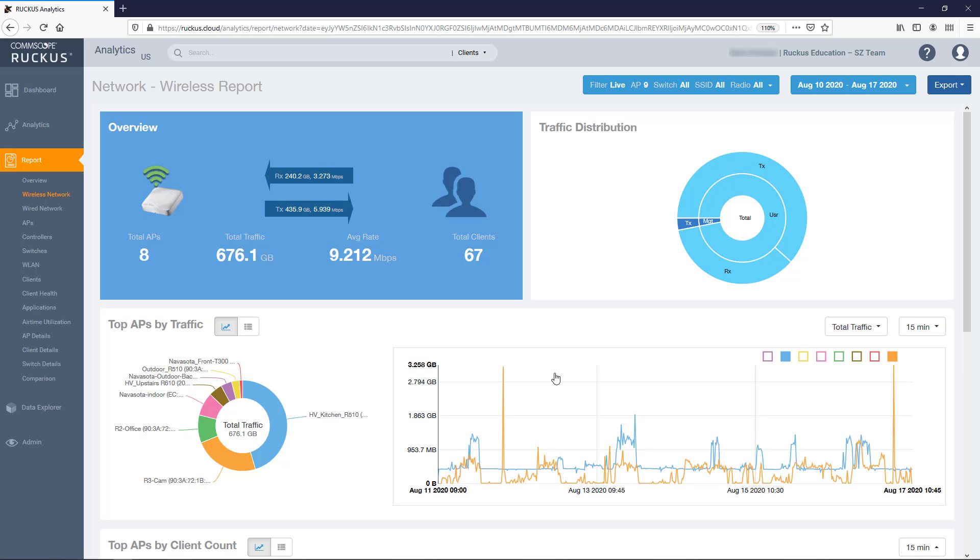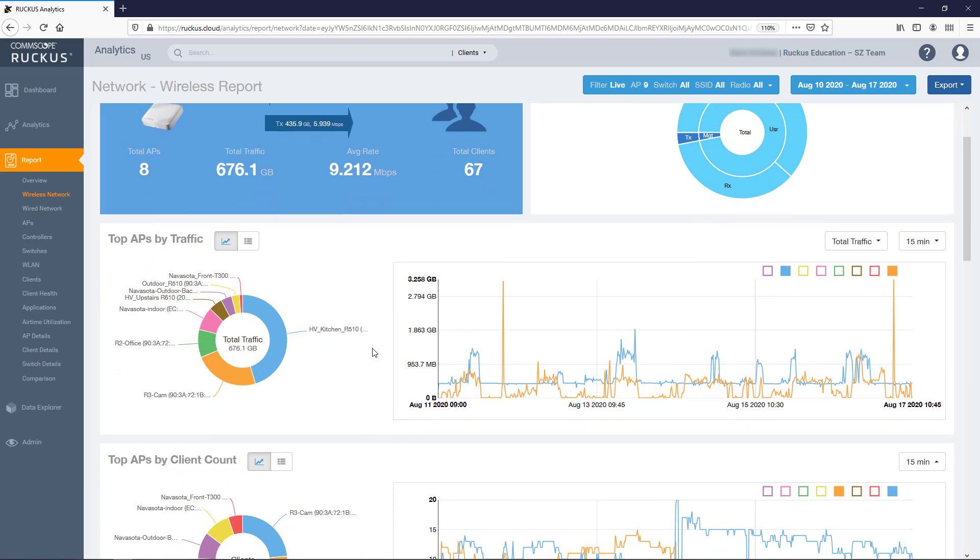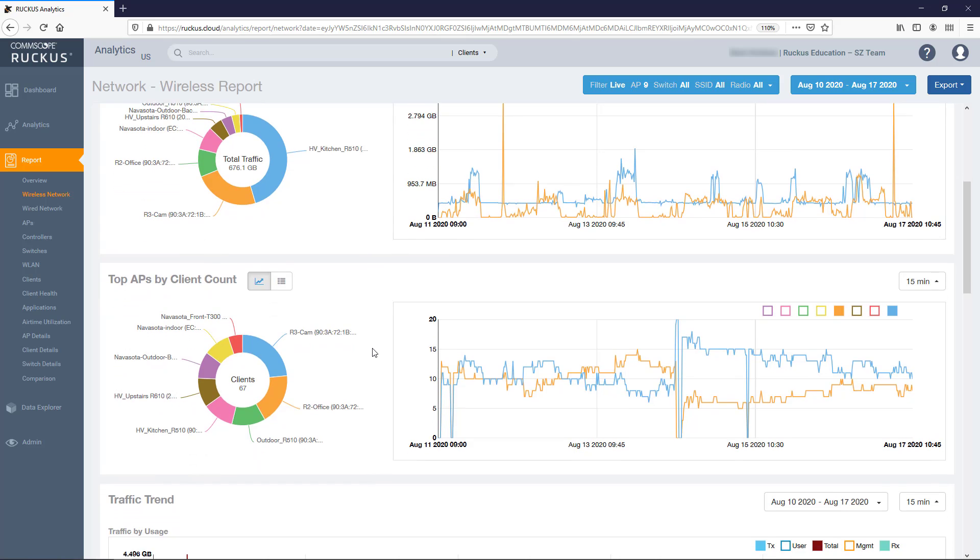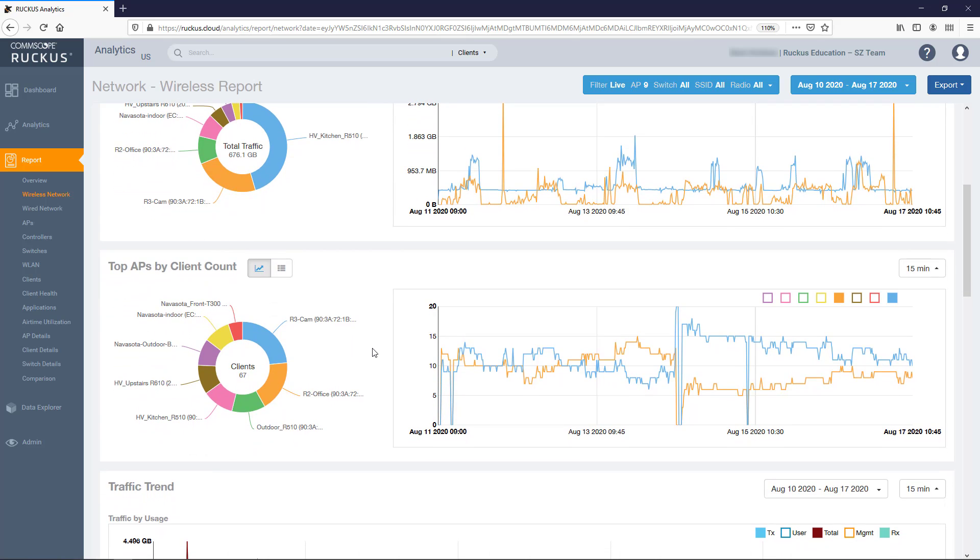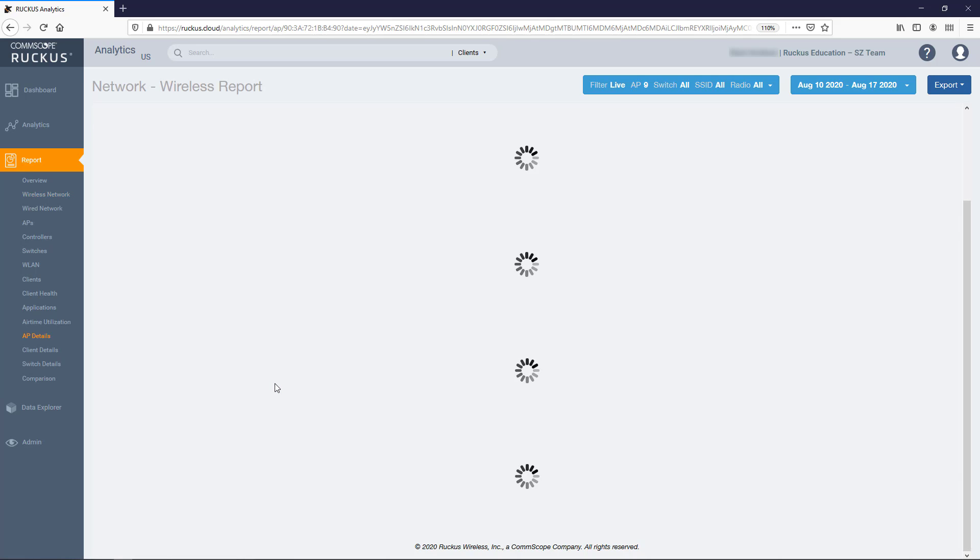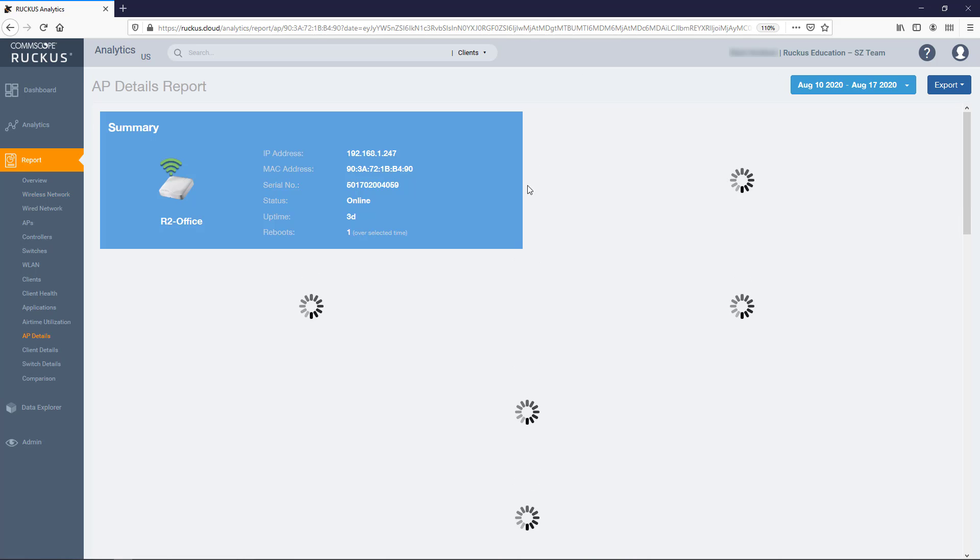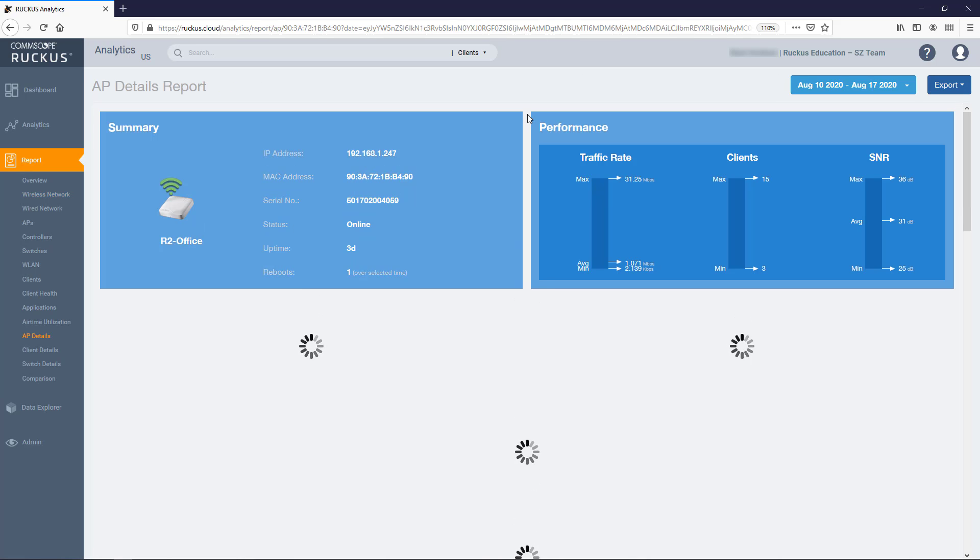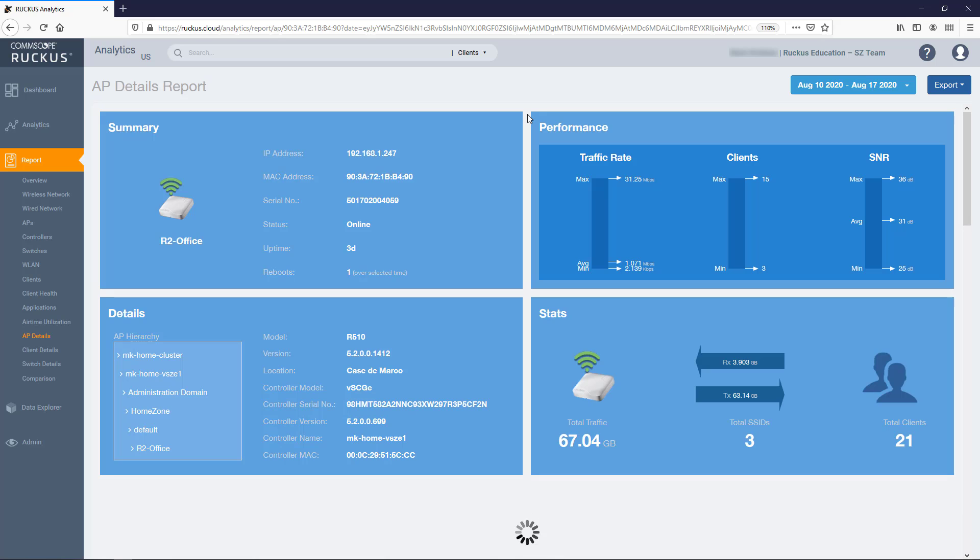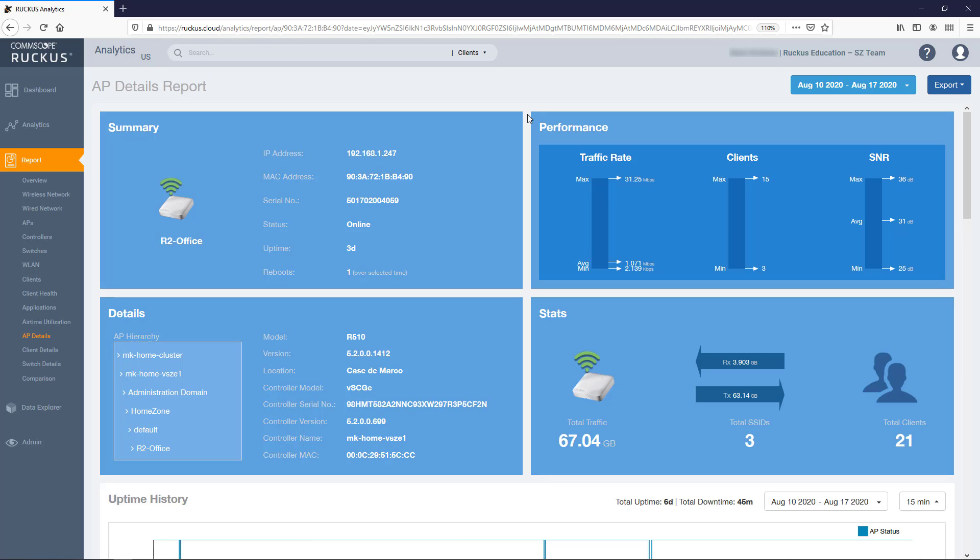So pretty much anywhere in this report where you see an AP name, you can click on it and it will take you to the AP Details for that AP. So from the Top APs by Client tile, I'm going to select one of the APs with more clients. After all that, here we are at the AP Details report.